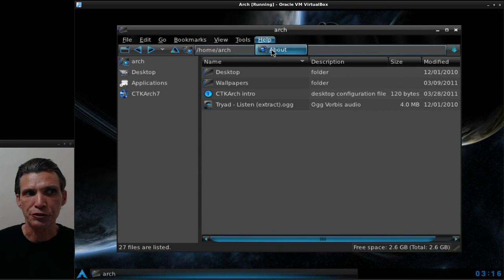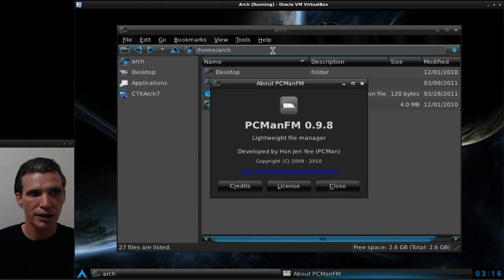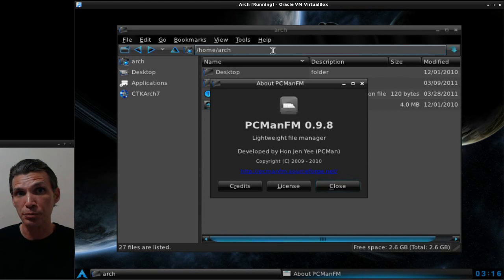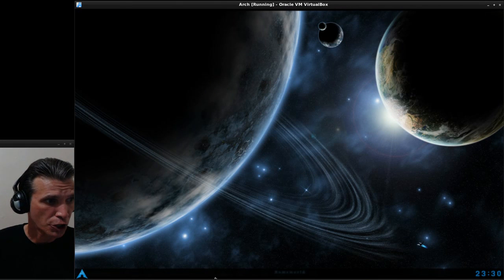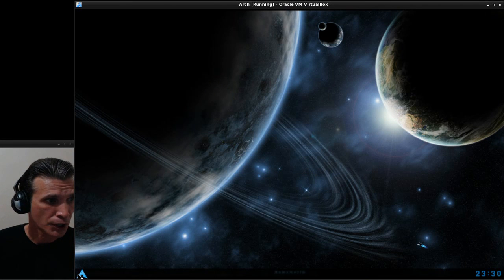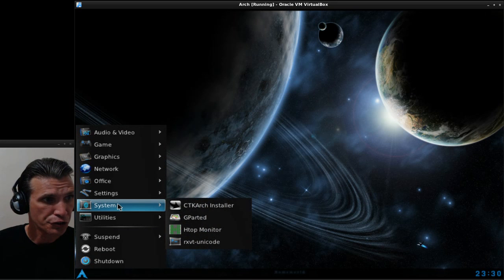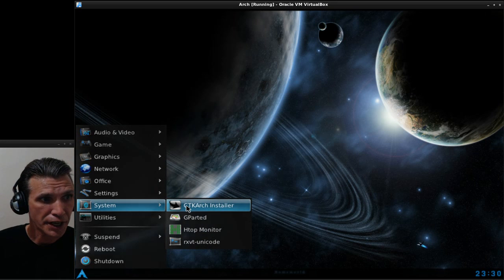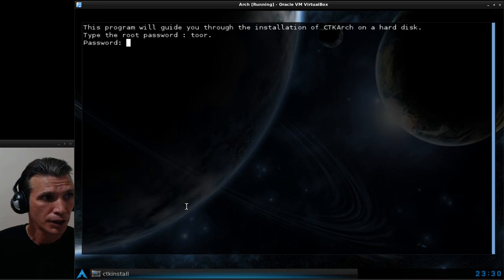In the file manager, is this Thunar or is this PCManFM? That's what I use myself. Let's have a quick look at the installer. We're going to go ahead and go into system and CTK Arch installer. Password is tour.